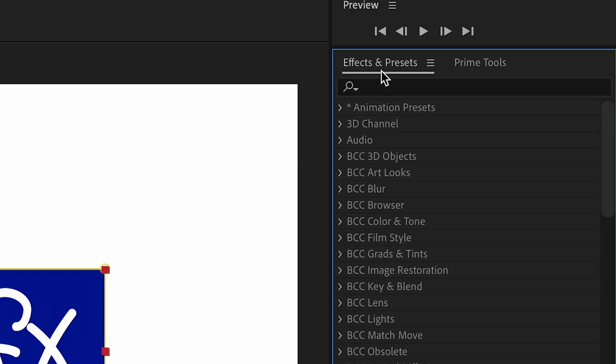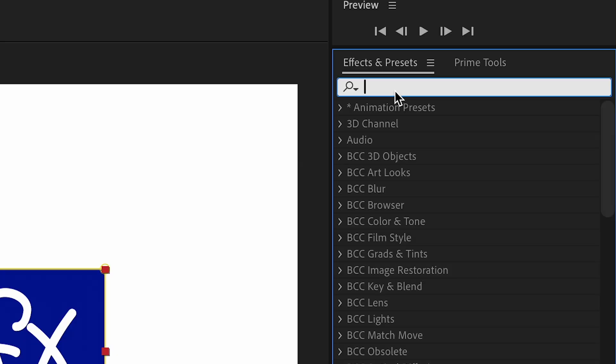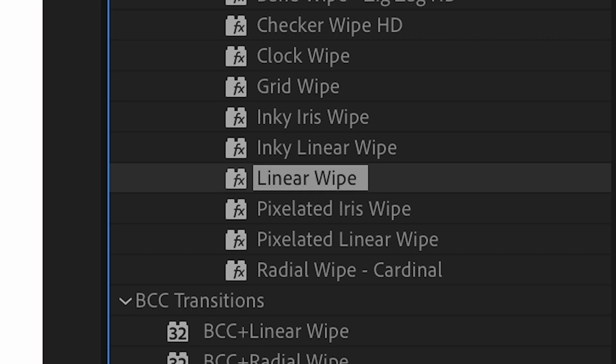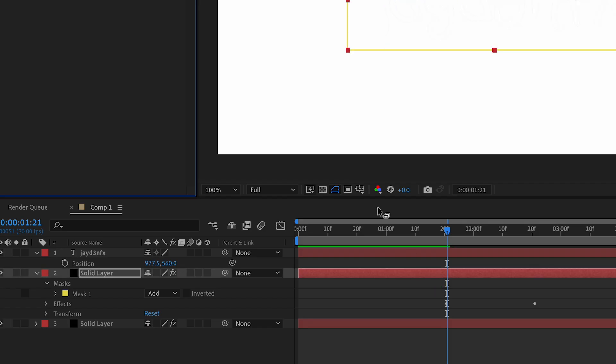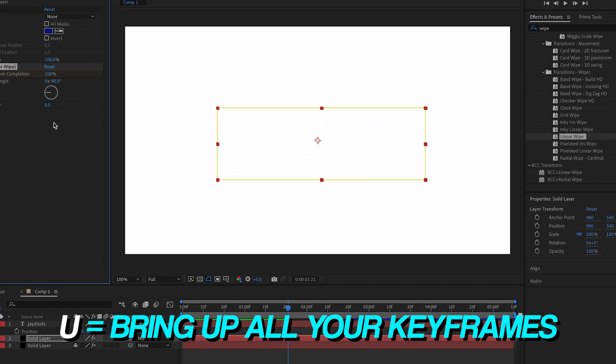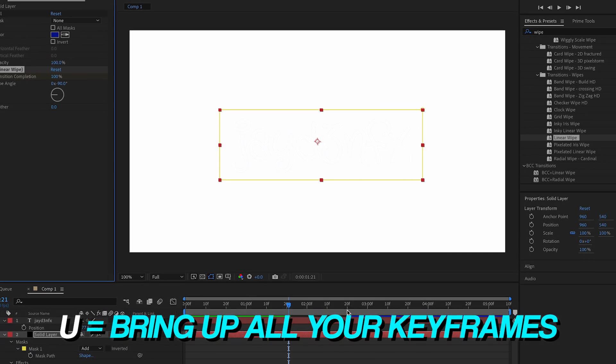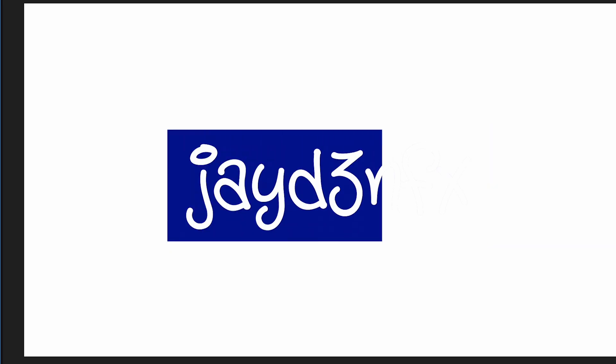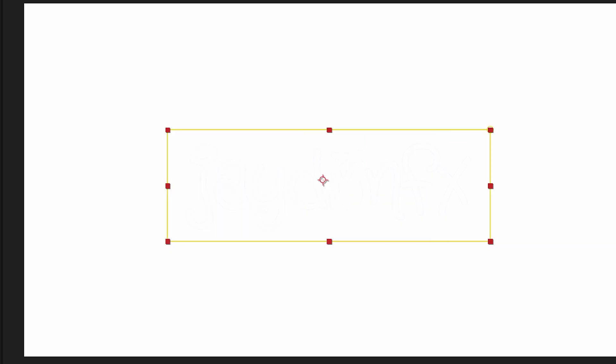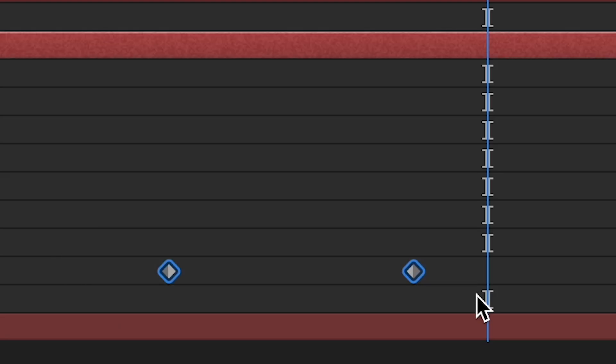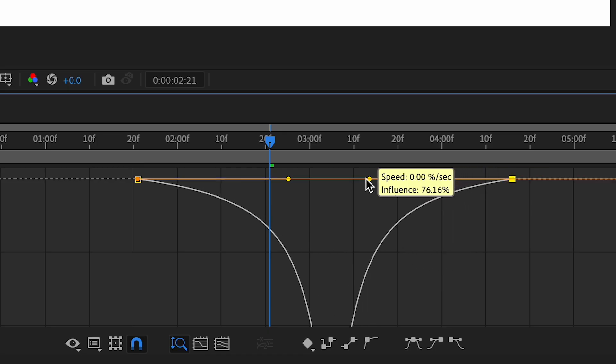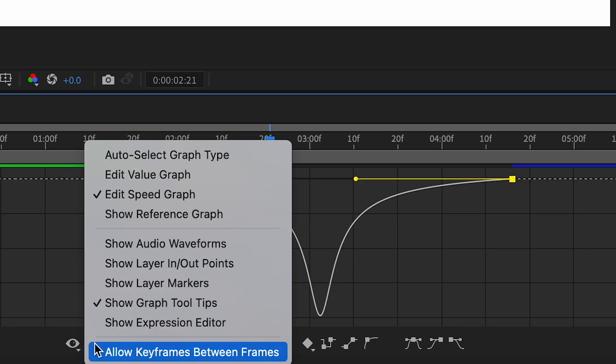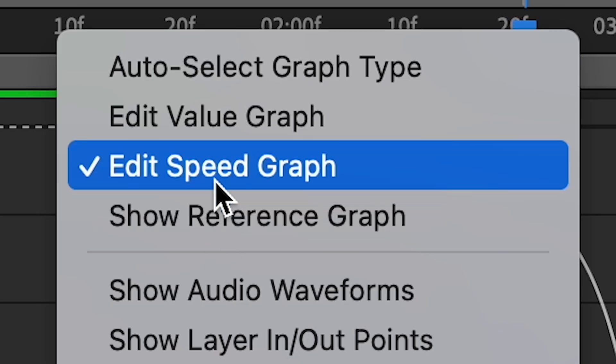We're going to go in effects and presets, search for wipe, and then go under linear wipe and put that on the solid. Press U on your keyboard to bring up all your keyframes, and then we're simply going to - oh it already animates itself. If you want, you can add a graph. If your graph doesn't look like this, just go under here and press speed graph.